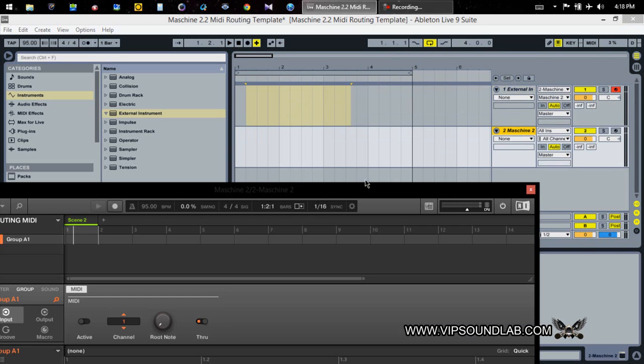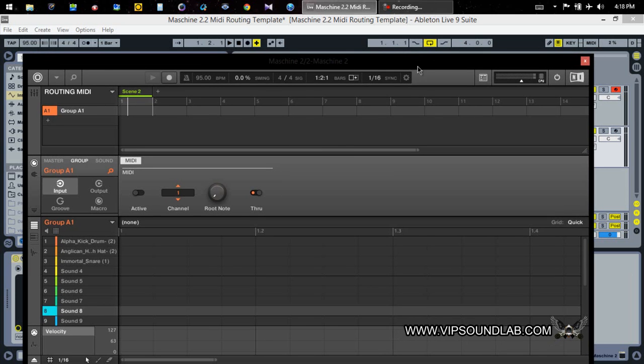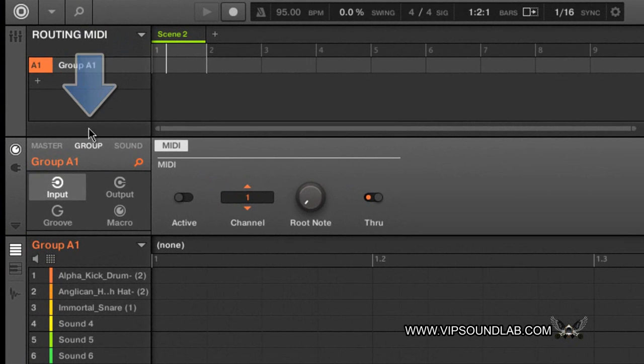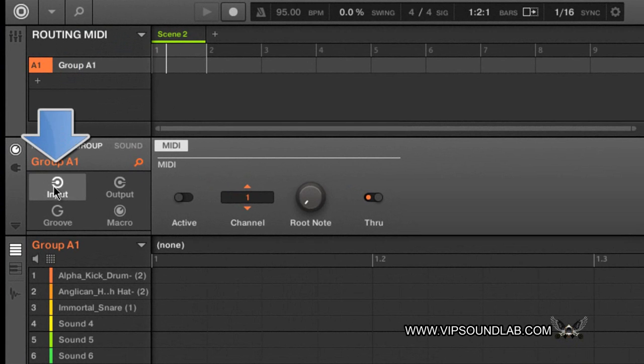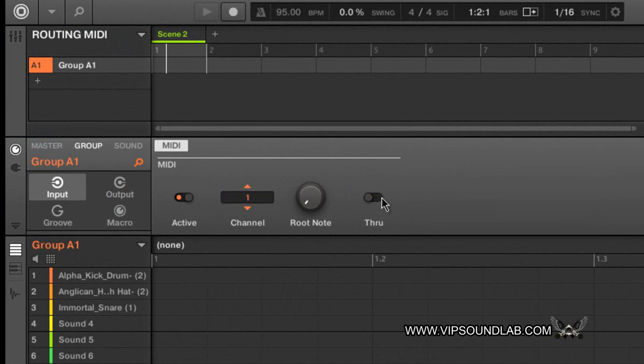So in Machine there's little things we got to do to get things set up first. As you see right here under group input, we want to have the active icon selected to activate the MIDI channels. We're going to select MIDI channel one. The through icon we're going to turn this off, why? Because we don't want to have any MIDI notes that's going to be like getting like a feedback or a loop, it'll make like a terrible sound.